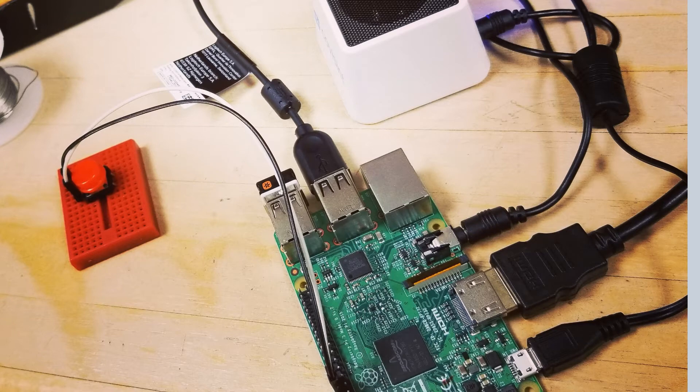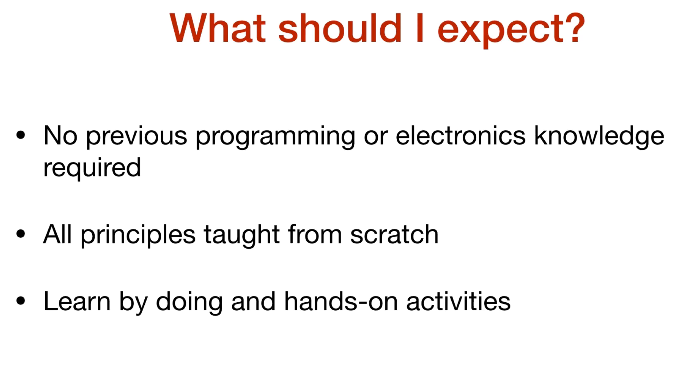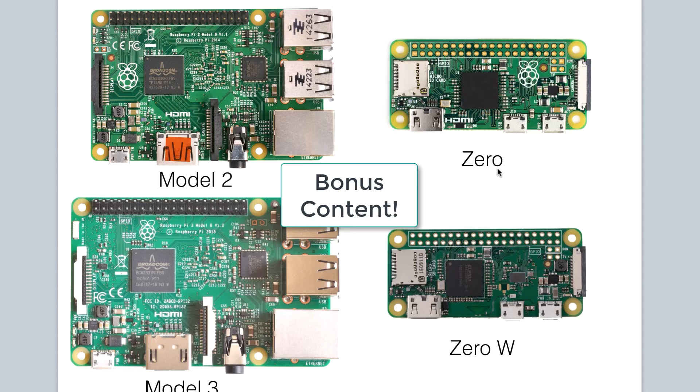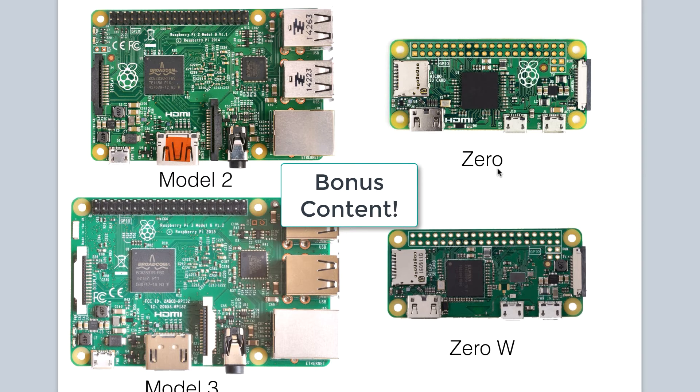No previous programming or electronics knowledge is required for this course. The course is also chock-full of bonus content like understanding the various types of Raspberry Pis that are available on the market.